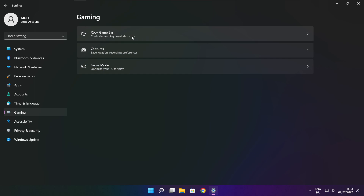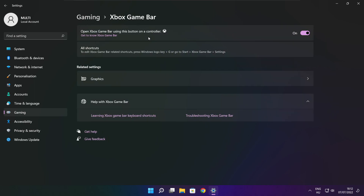Click Xbox Game Bar and close the window.